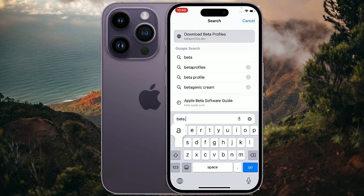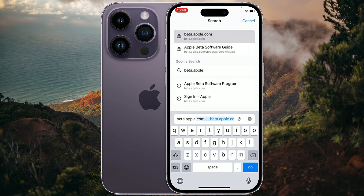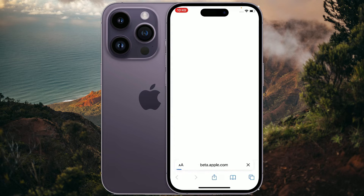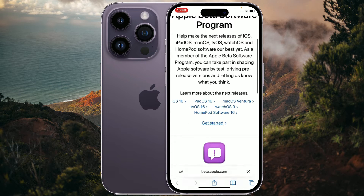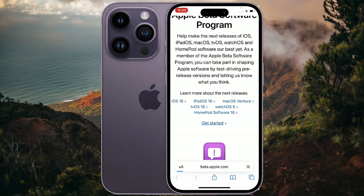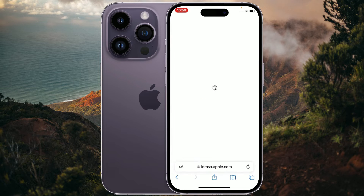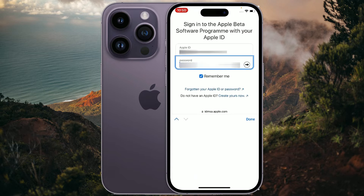Open your browser and go to beta.apple.com. When you are on the website, scroll down and tap Get Started. It will then ask you to sign in with your Apple ID.